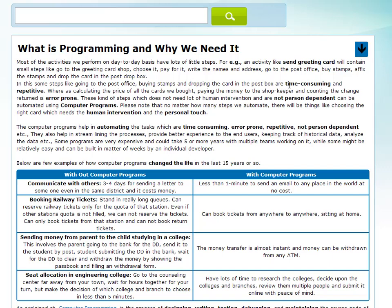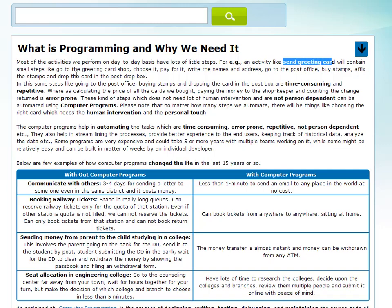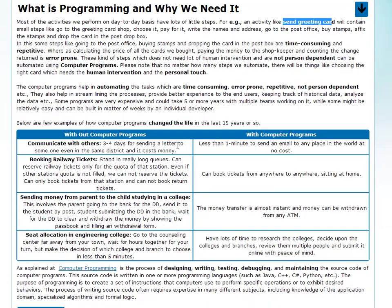We will talk about time-consuming and repetitive tasks, what is an error-prone task, and human-dependent tasks. We will also talk about a send greeting card example. And we also saw how in the last 15 years, computer programs started and how they improved.